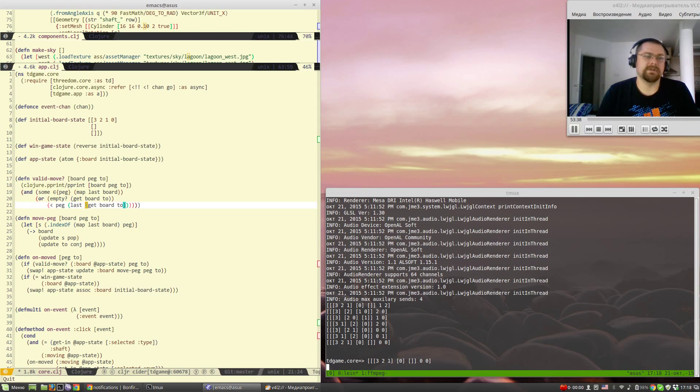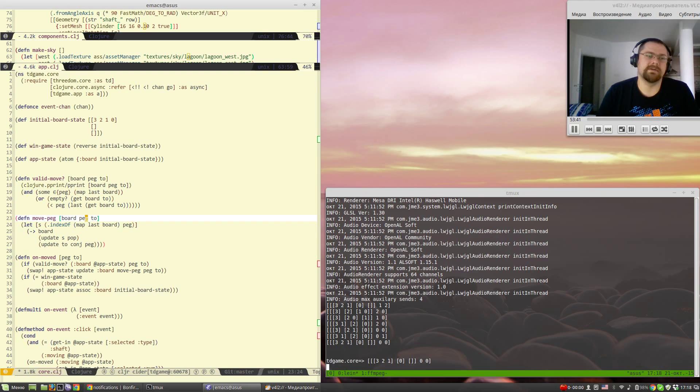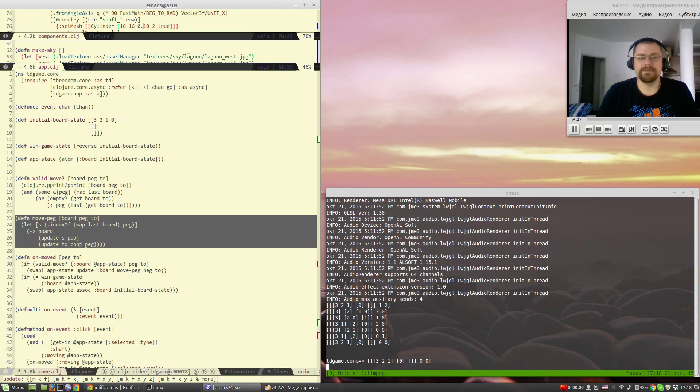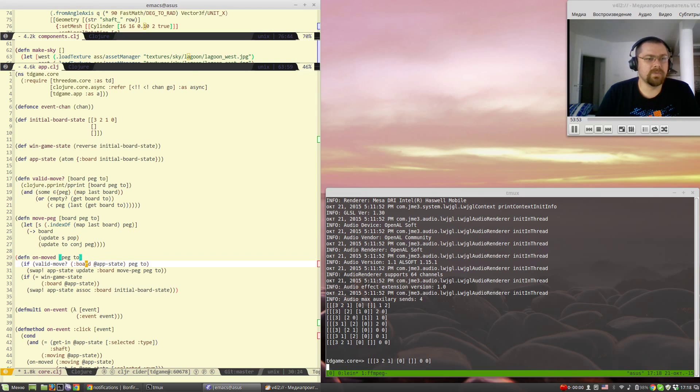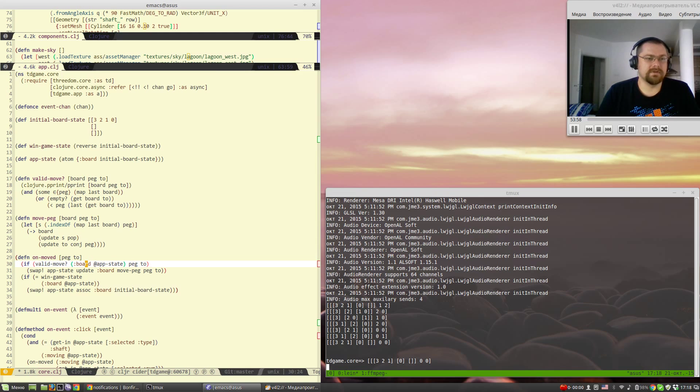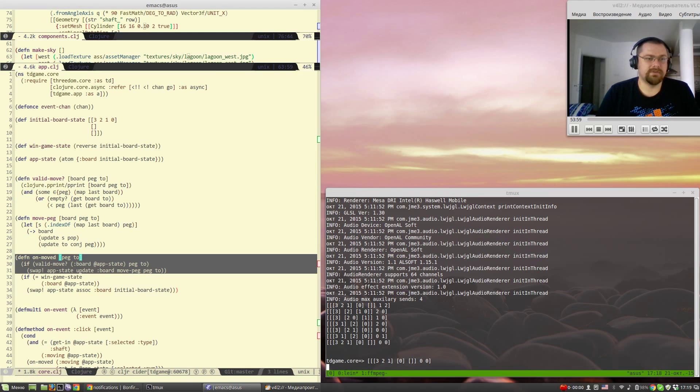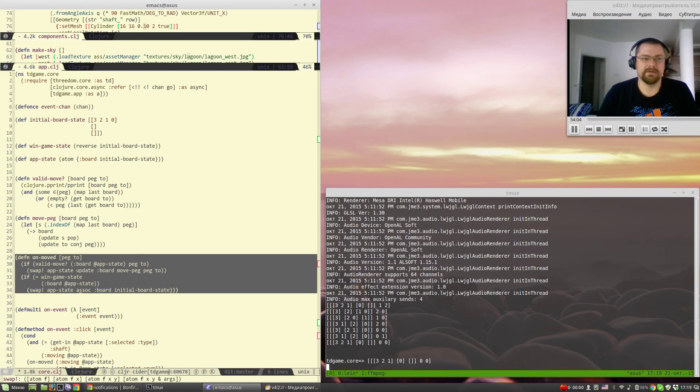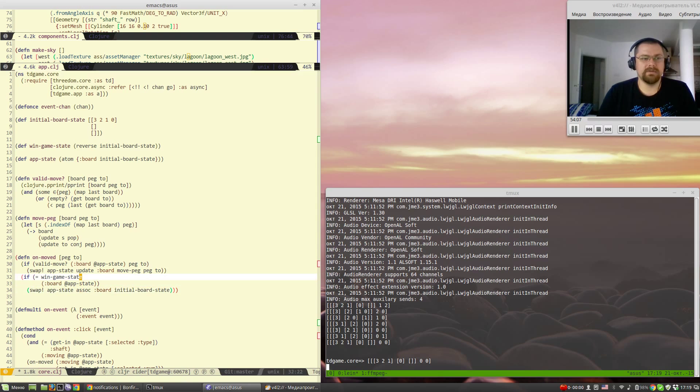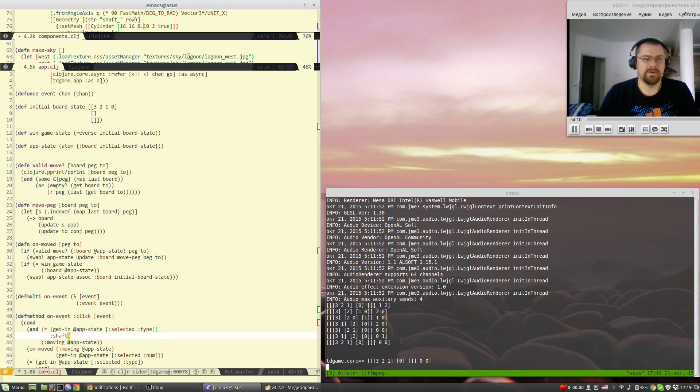We got a function that validates a move so you can place a smaller peg on top of the bigger one and the logic to move the peg itself. And we have this call to actually check if the move is valid and update the board and to check if we won.